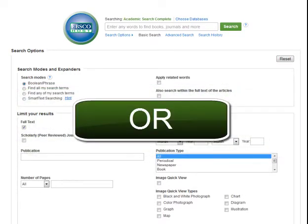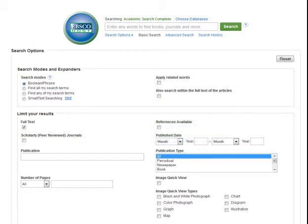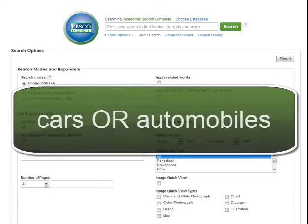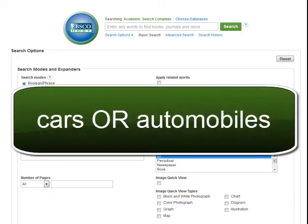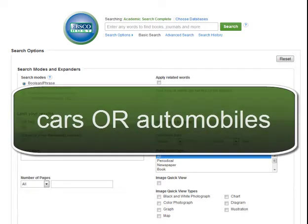Or lets you link similar search terms together. The results will contain one or more of the search terms when you use or. Cars or automobiles is an example of an or search.